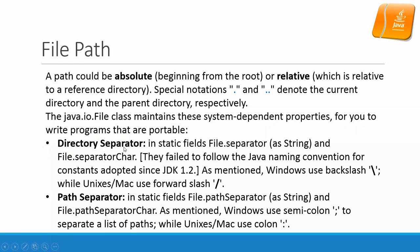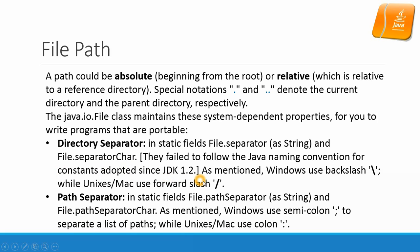Directory separator, path separator. Directory separator in static fields file.separator as a String, and the file.separatorChar. They failed to follow the Java naming convention for constants adopted since Java JDK 1.2.